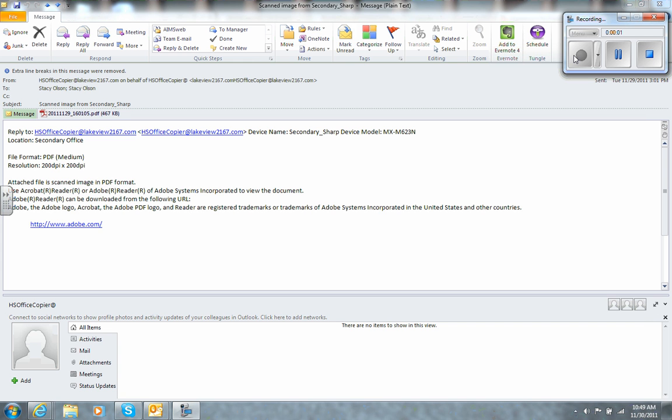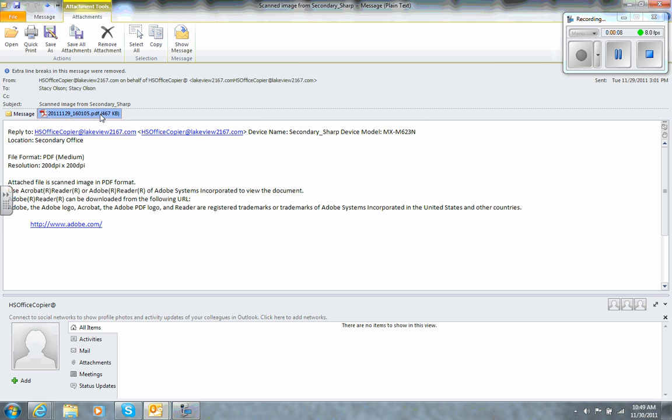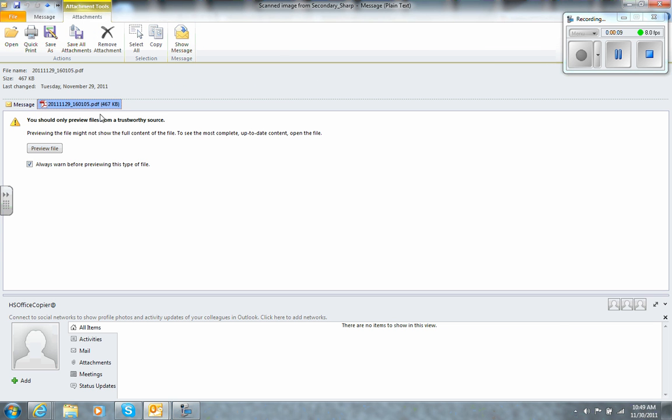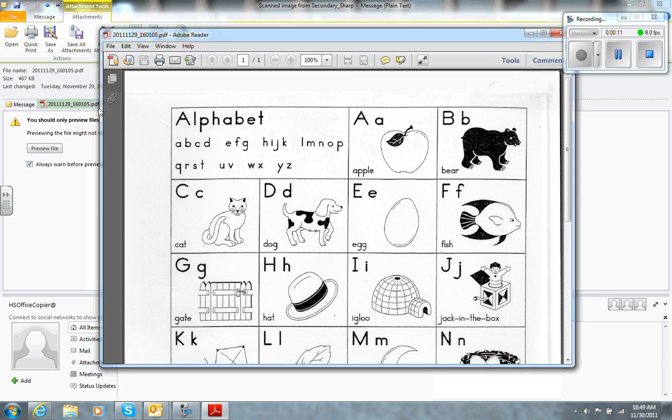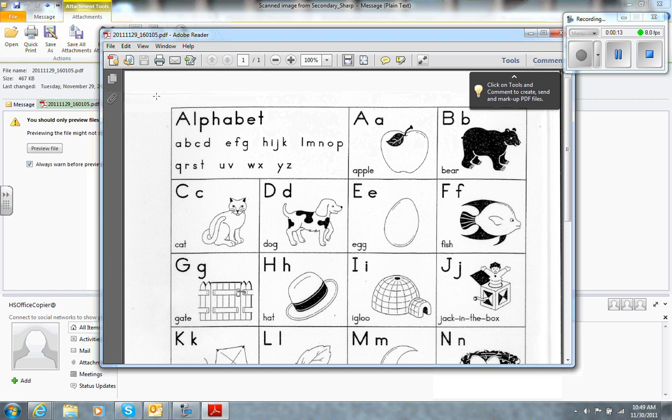I'm going to take a scanned document from the copier that was emailed to me and put it into Smart Notebook. So I'm going to click to open the document,